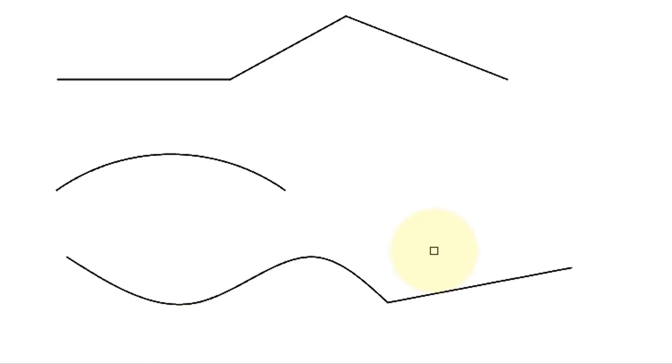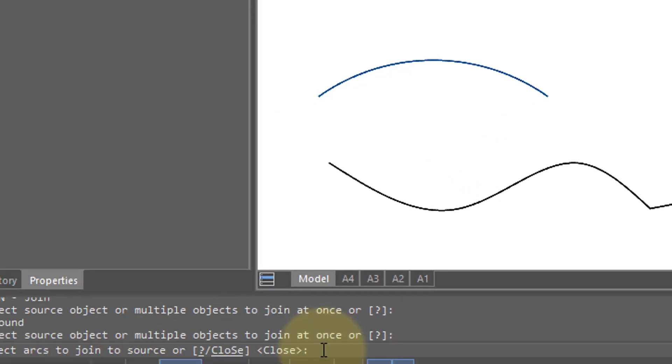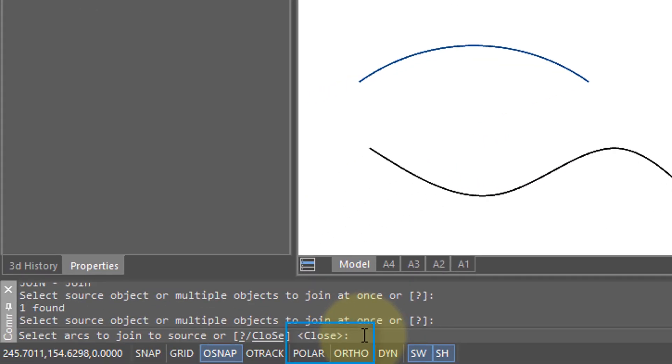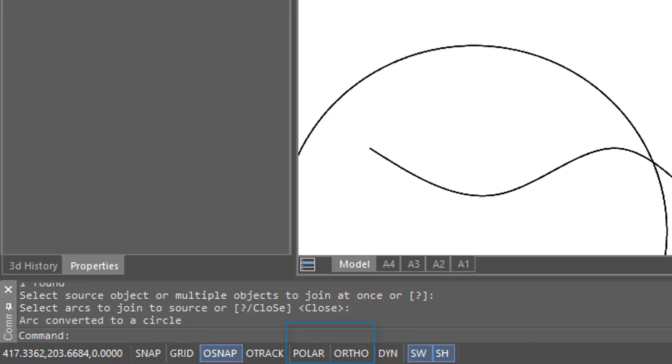Let's look at what happens when you apply the Join command to an arc. I've selected the arc, and down on the prompt you can see there's a close option. When you join an arc, it turns into a circle.